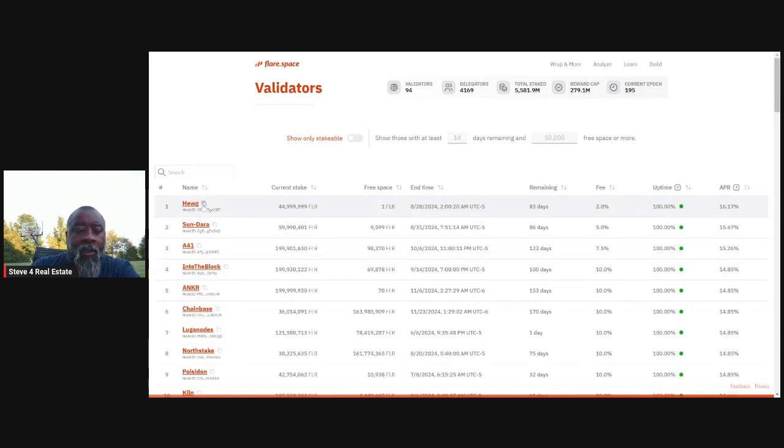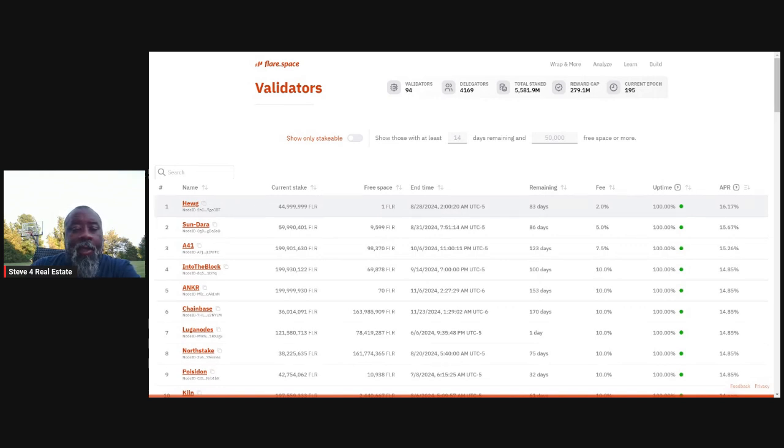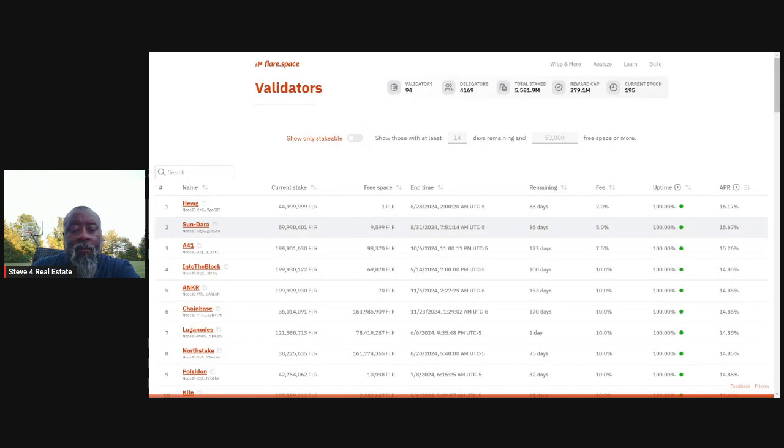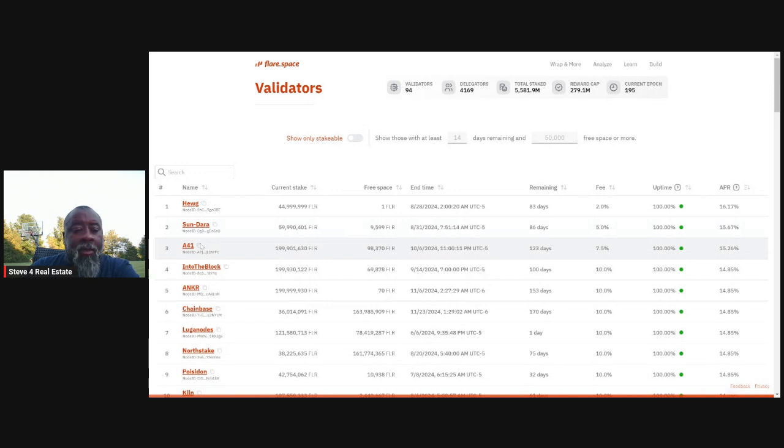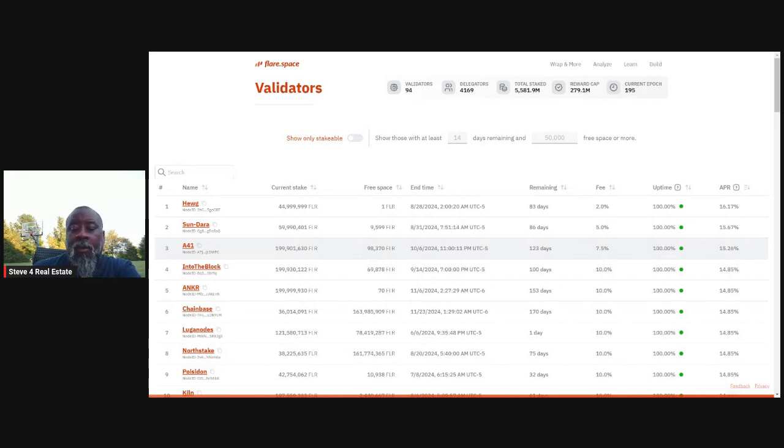So if I want to get Hoog next time, I got to make sure I stake, make sure I'm in a position to unstake before this ends and be ready to restake as soon as their new one opens on 828 at two o'clock AM UTC. The next one is Sundara. You can see they've got 9,500 left. Of course you need 50,000 right now as a stake minimum. So then I would go down to the next one with the available space and that'd be A41. They've got 98,000 FLR free space available. Their fee is only seven and a half percent, which is pretty damn good.